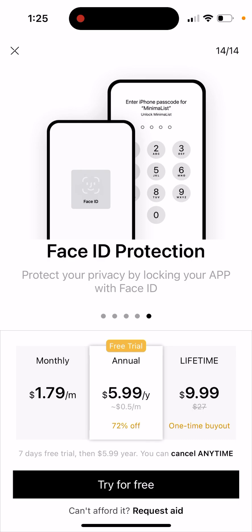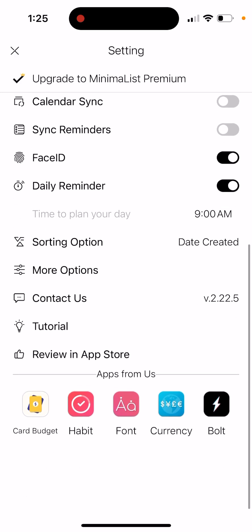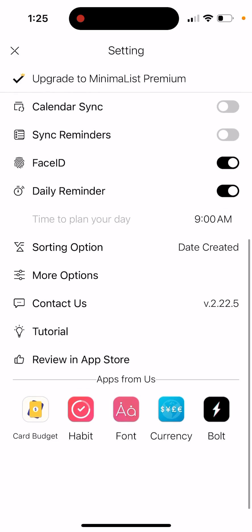Annually it's just six dollars, and lifetime subscription is just ten dollars. I actually really like when apps have lifetime subscriptions. That's a really good deal - ten dollars. Then there's a nice tutorial and some other apps from this developer.